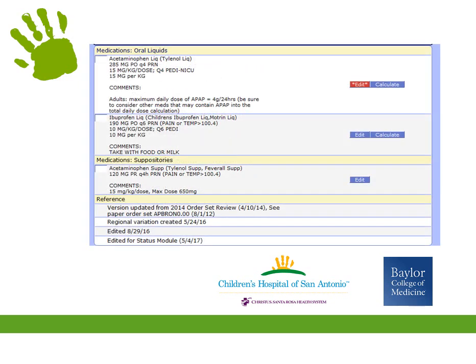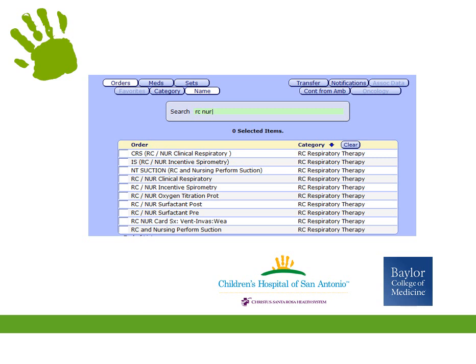The last part of the order set has options to order Tylenol and Motrin if needed. The order to nurses and RTs for suctioning is embedded within the protocol order. However, for clarity, you can add this as a separate order and edit it to say per protocol. To find it, search for RCNUR and select the RCN nursing performed suction order.